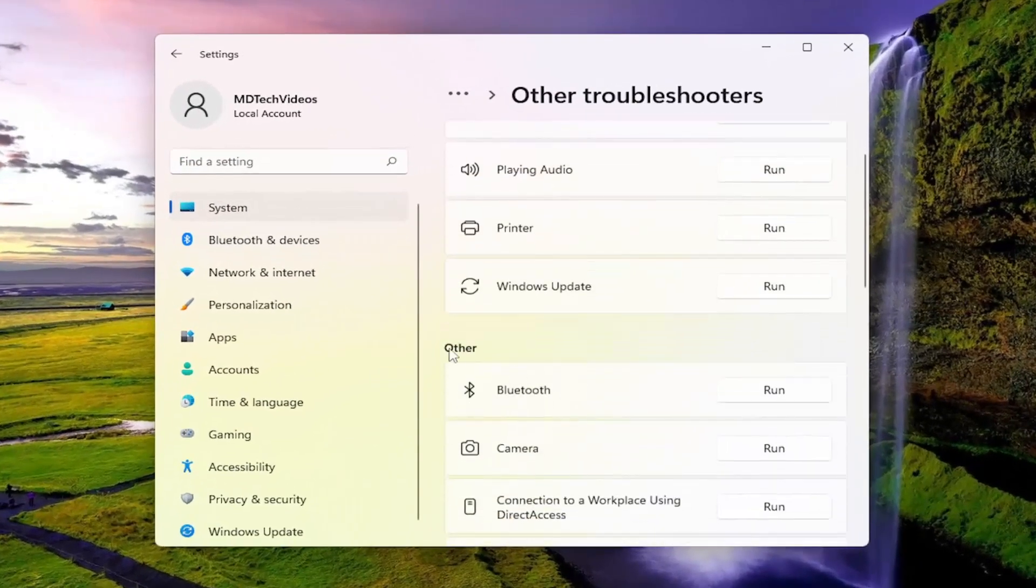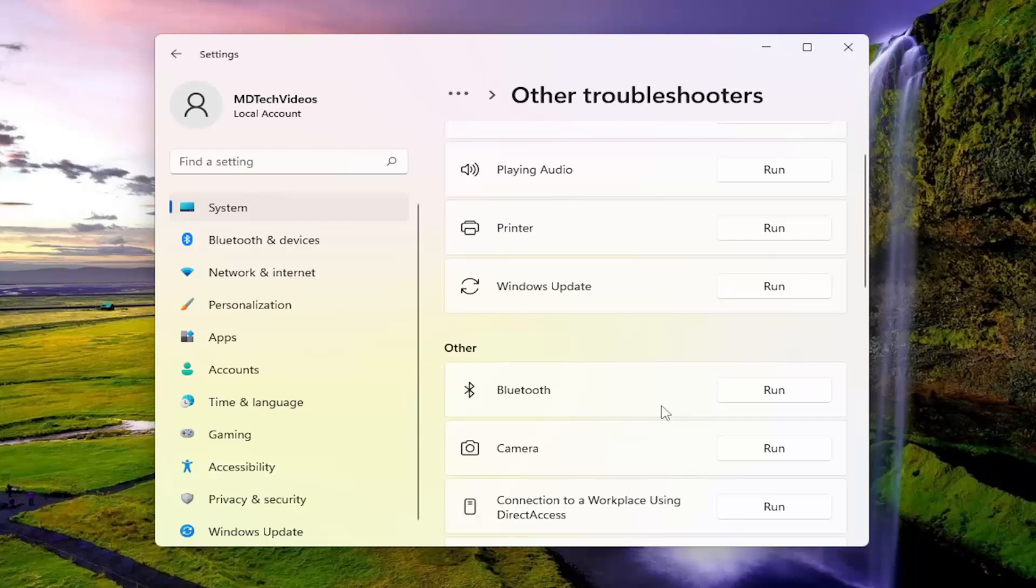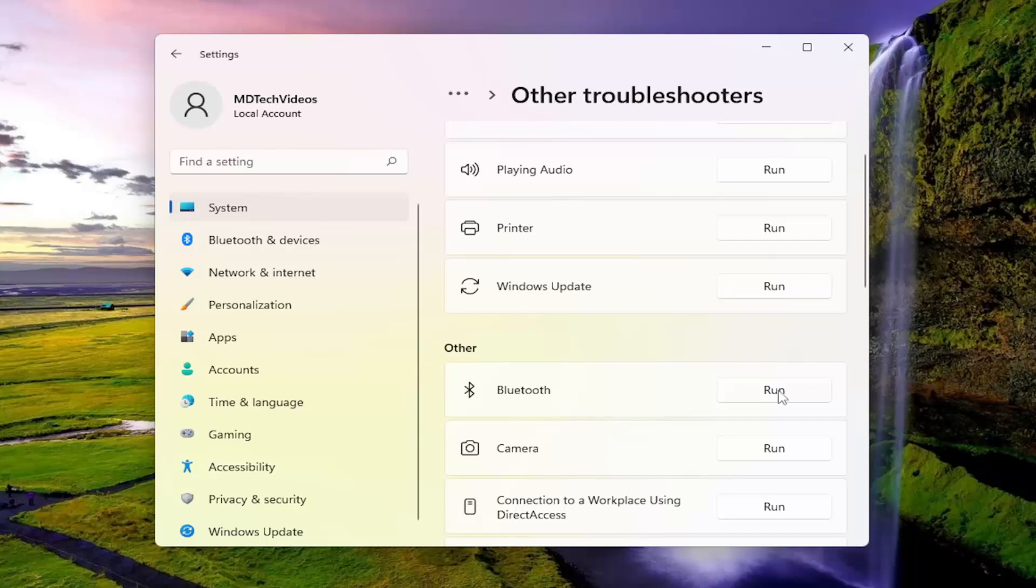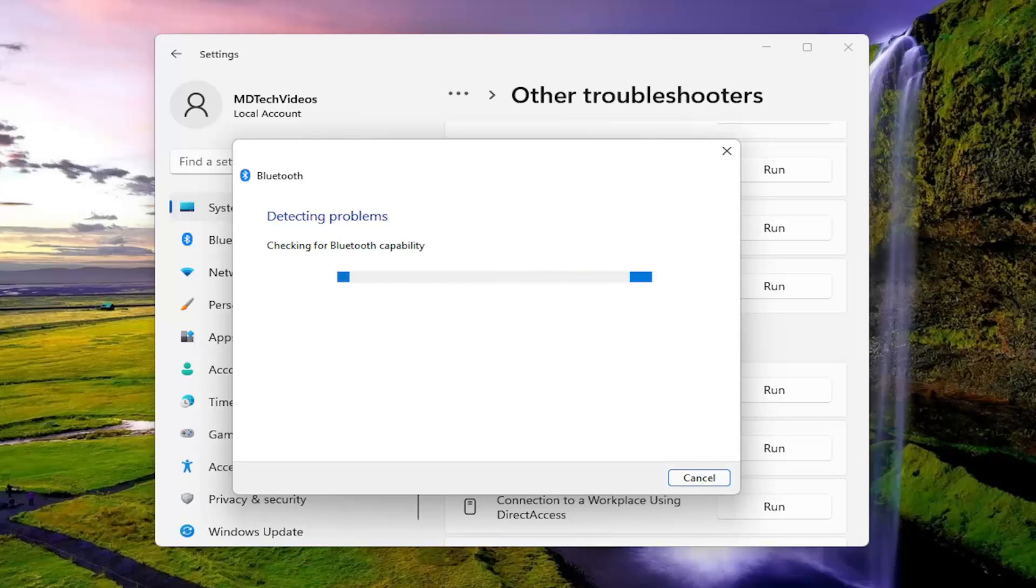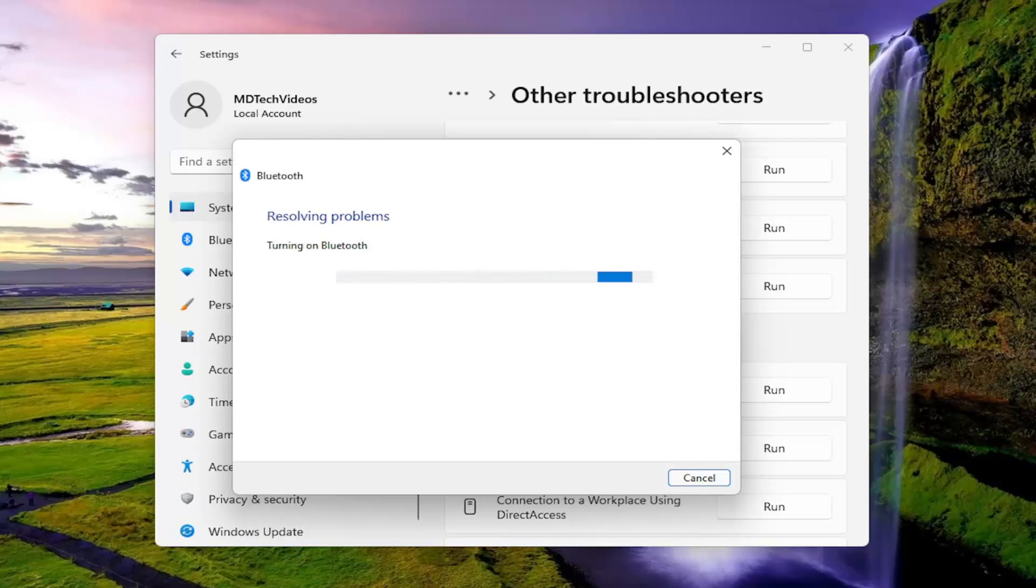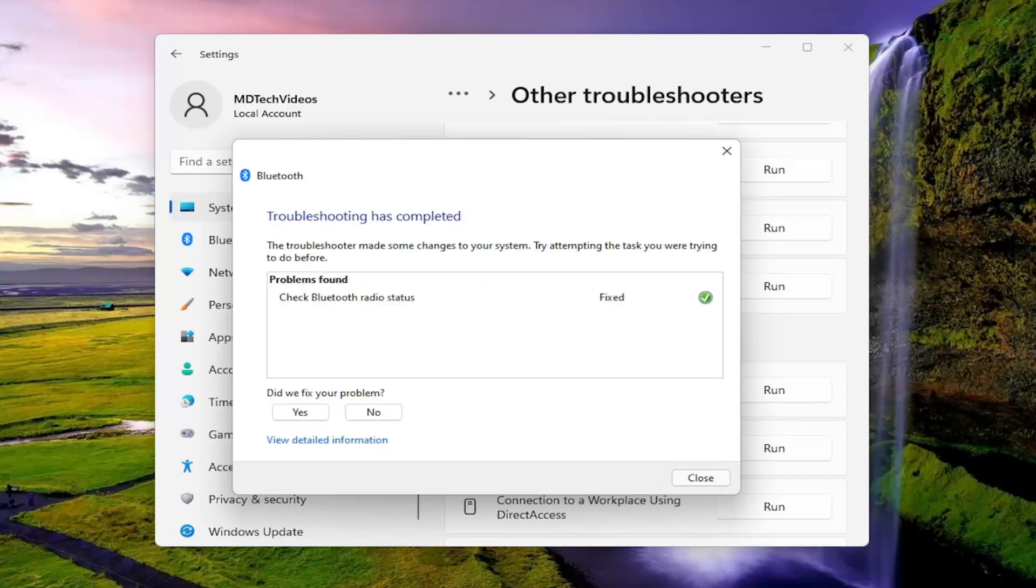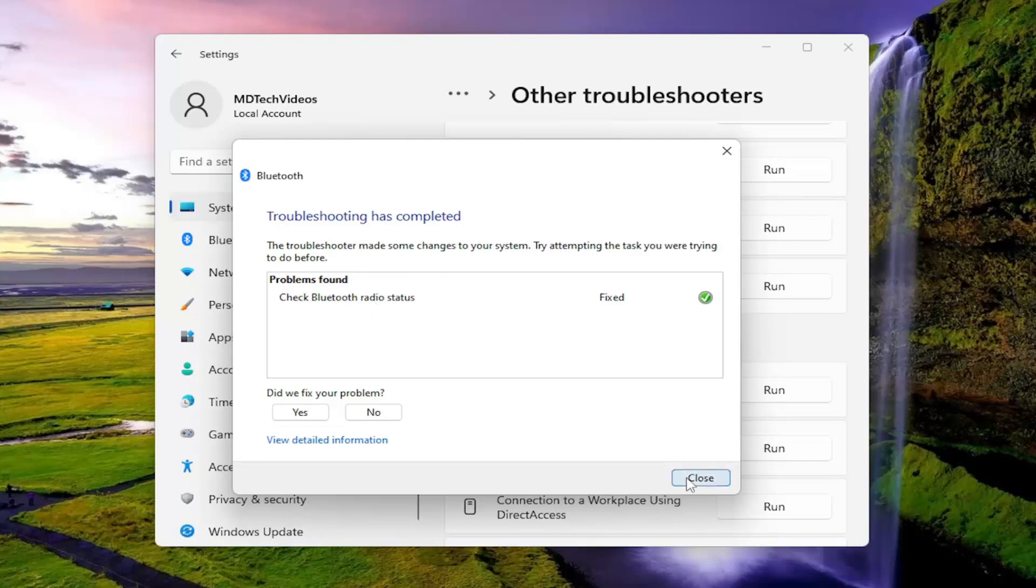You want to scroll down underneath other and select Bluetooth, and then the run button that corresponds to it. You can see it did resolve an issue here. Go ahead and close out of here.